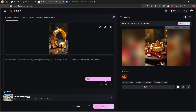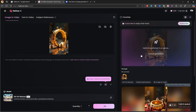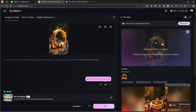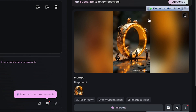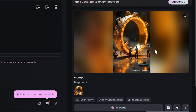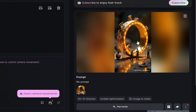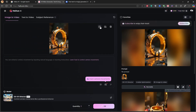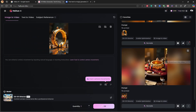But for now, I'll generate the video without a prompt to see what happens. I click Generate and wait for the AI to process the video — it takes a little time, so be patient. Since we're using the free version, we have 1,000 free tokens per day, which allows us to generate a few videos daily. If you subscribe to the premium version, you can create more videos faster. I've used this tool before and the results were amazing.